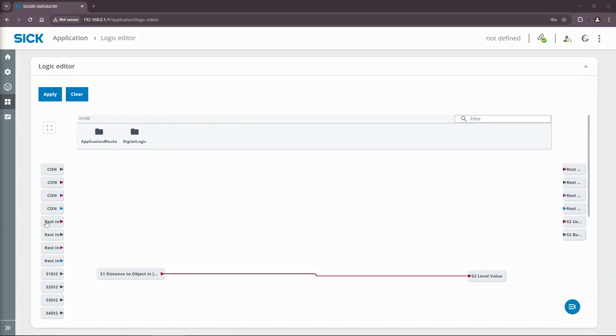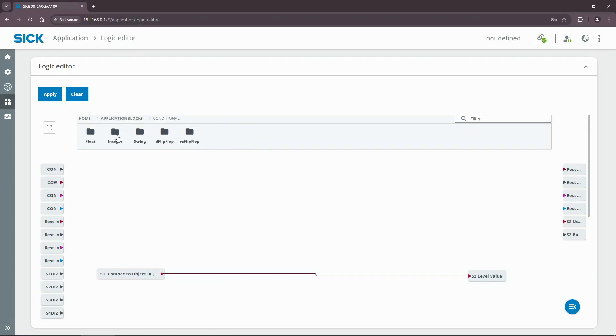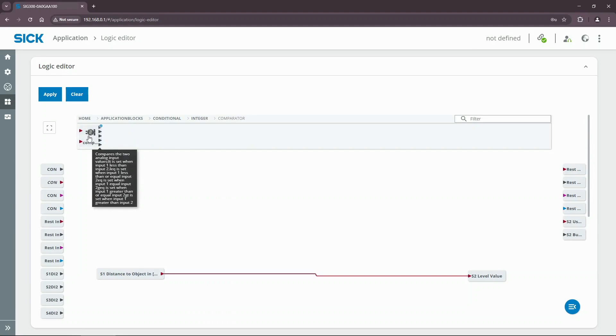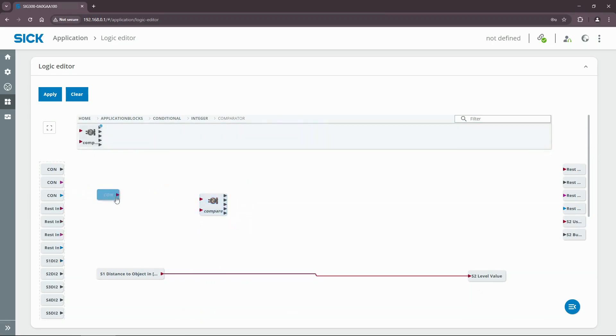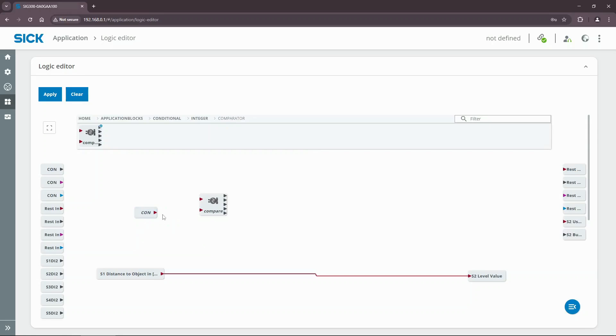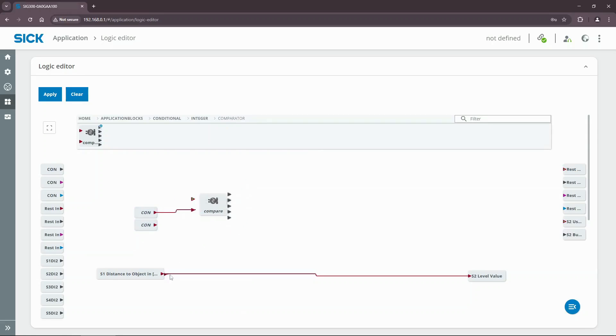First, we need to compare the distance value with 80. Find the integer comparator in the application blocks, then drag and drop it on the editor whiteboard. The comparator compares two values and outputs a boolean result. Drag an integer constant value and set it to 80. Connect the inputs of the comparator accordingly.